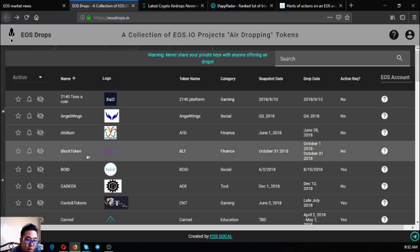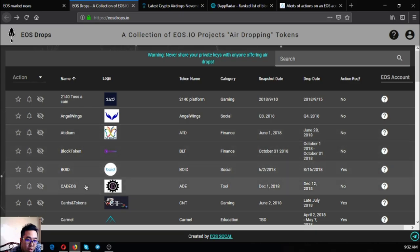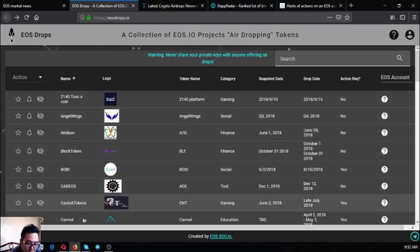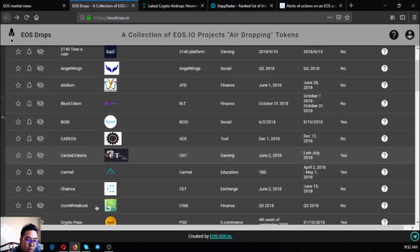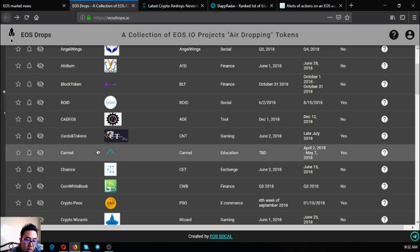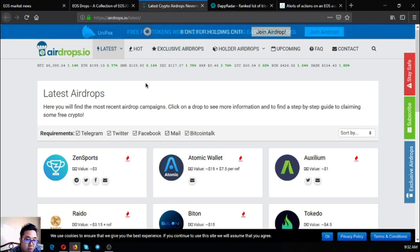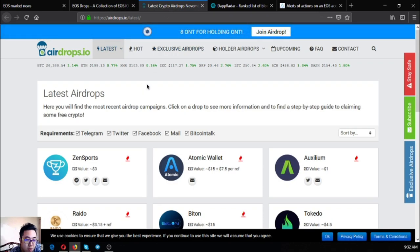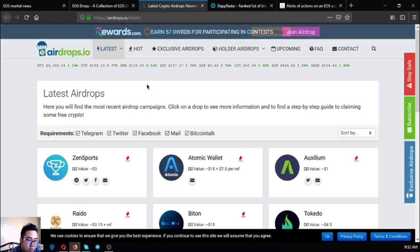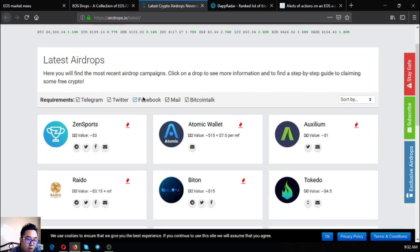Atidium, Block Token, Void, CAD. You can claim all of them if you have time. The next one is airdrops.io. This is also just like eosdrops.io but the only difference is that they offer other cryptocurrencies as well.